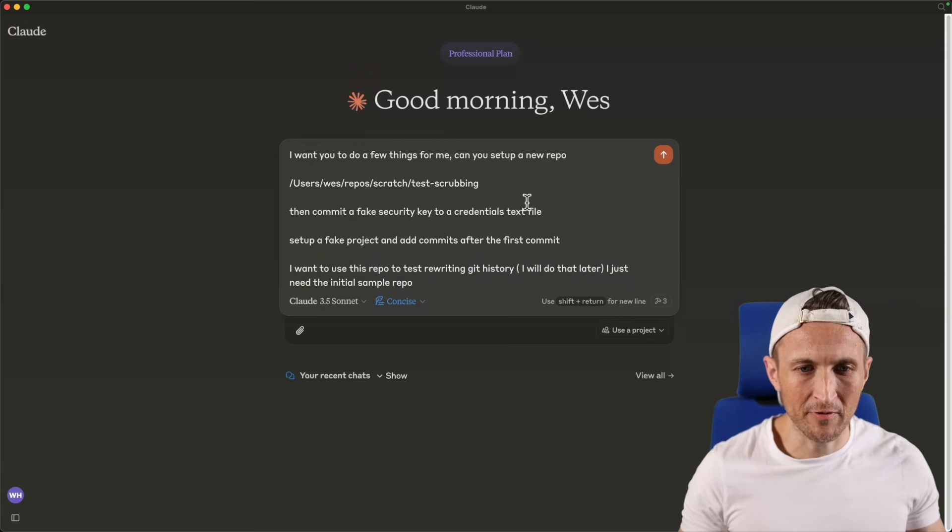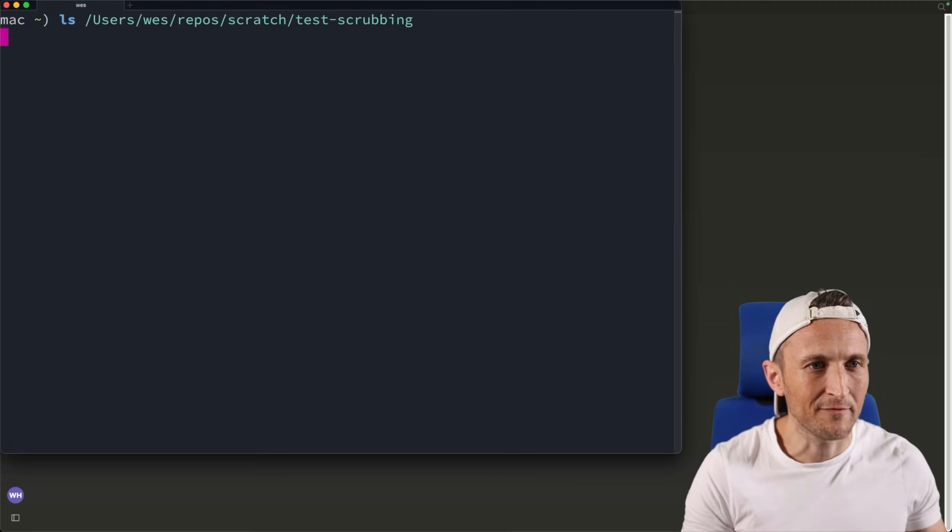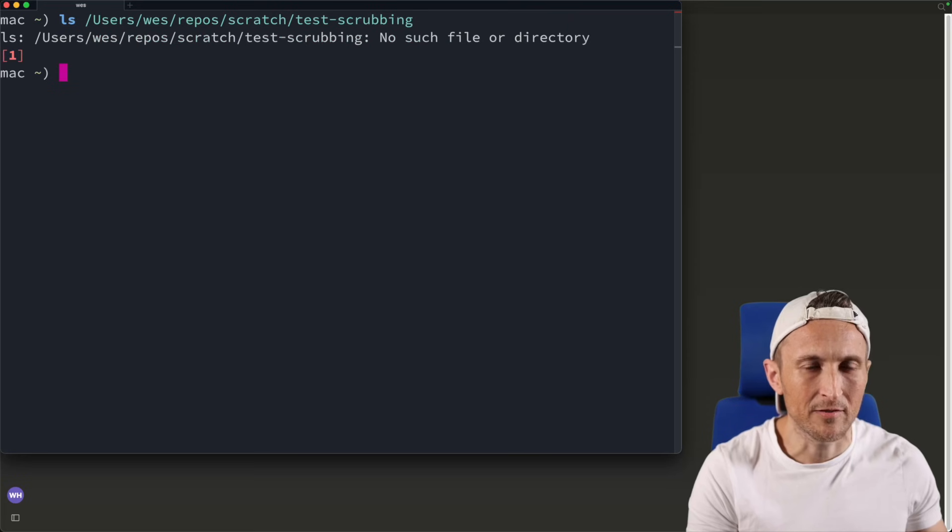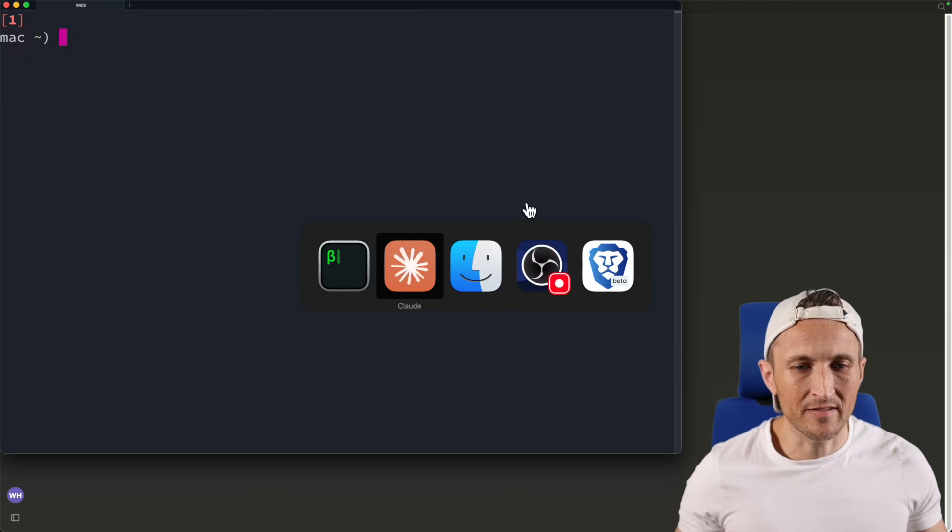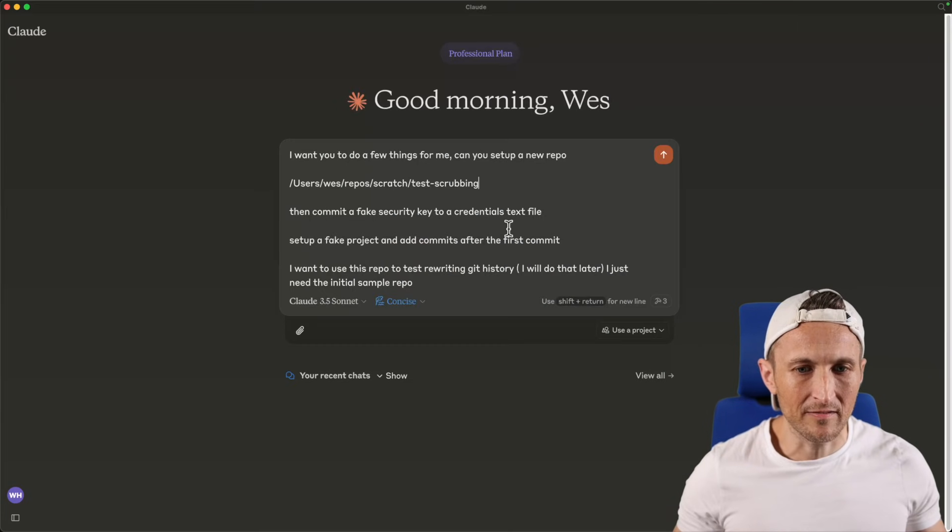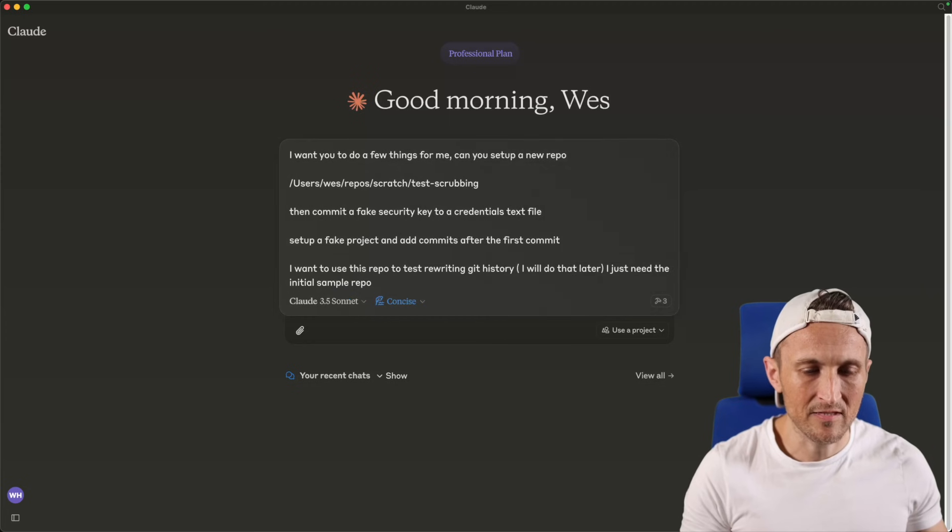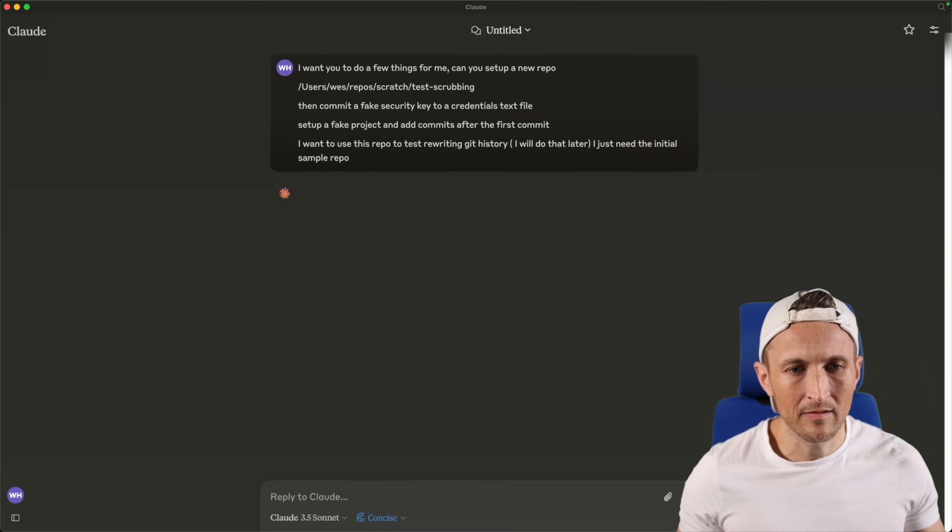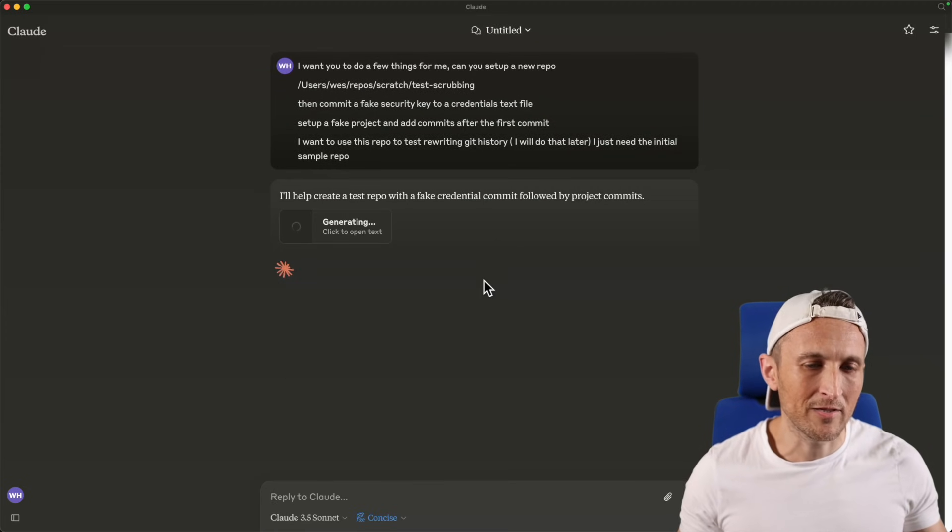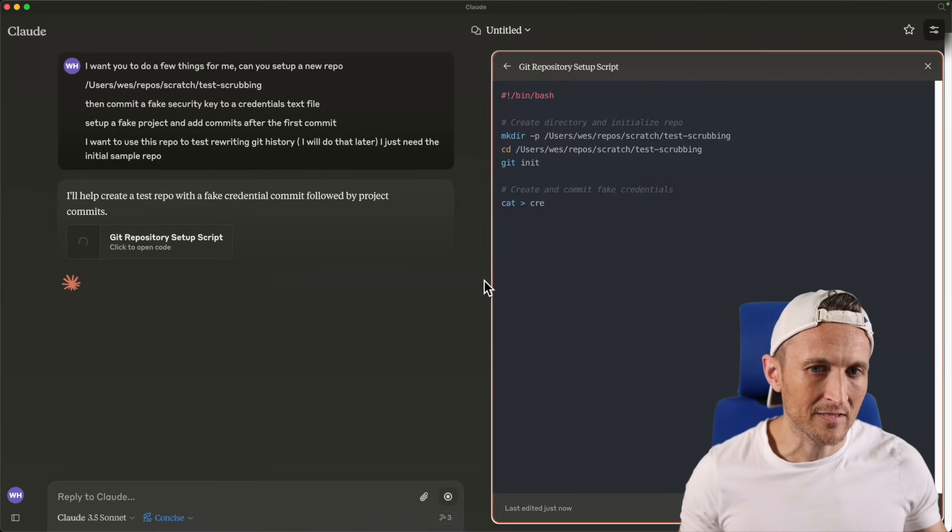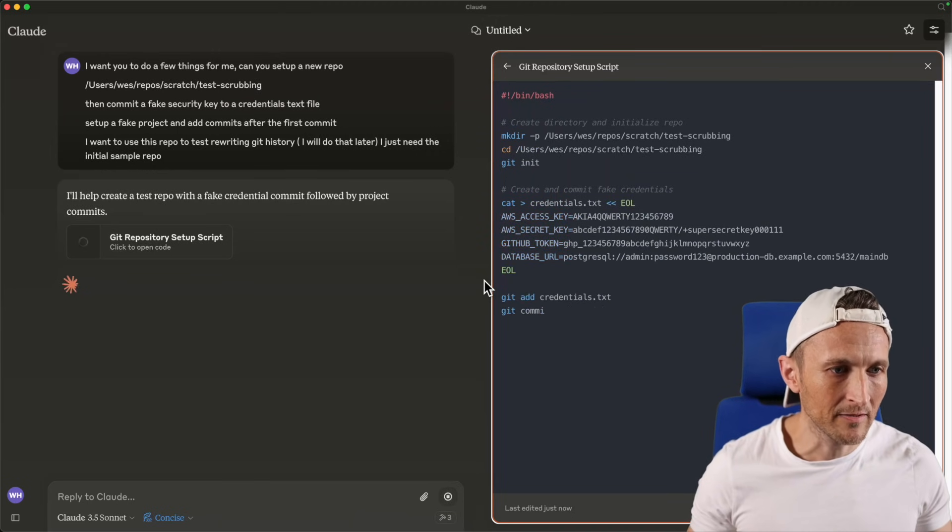Just to prove this doesn't yet exist here, over at the command line, if I try to list out files in that directory, the directory is not even there. So now let's do this here. Let's just let Claude have at it. I'll go ahead and submit this. Notice I'm not giving it instructions about what tool to use, it's going to hopefully pick the correct tool to use here.